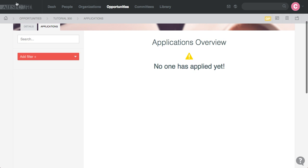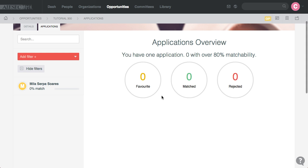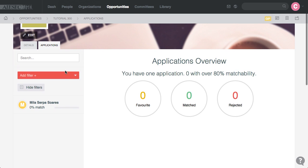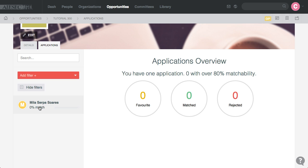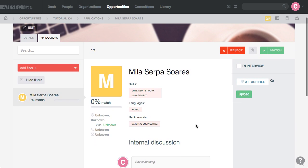So now we refresh, wow, so I have one Applicant, Mila Serpa Suarez, we can check her application.